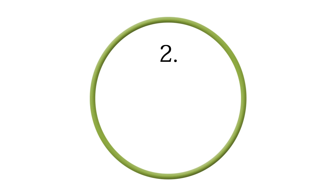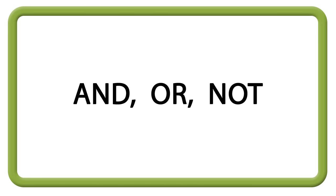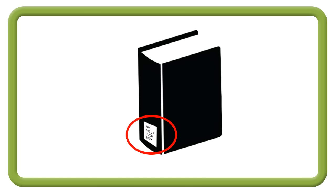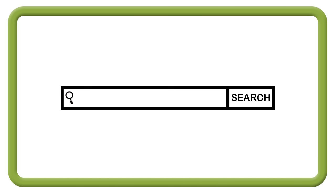The second component means you can find the needed information effectively and efficiently. In academia, this means you can use Boolean terms and, or, and not when searching online, locate a book on the library shelves by its call number, and choose the best keywords and phrases when searching online or in library databases.